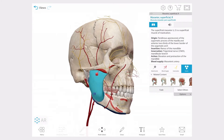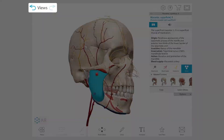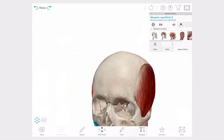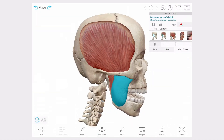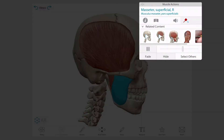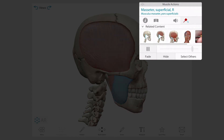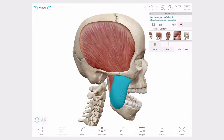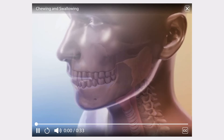To exit and return to my previous view I can use the back button. As you can see there is a lot more content related to the superficial masseter. I'm going to select this animation to see what it's about.